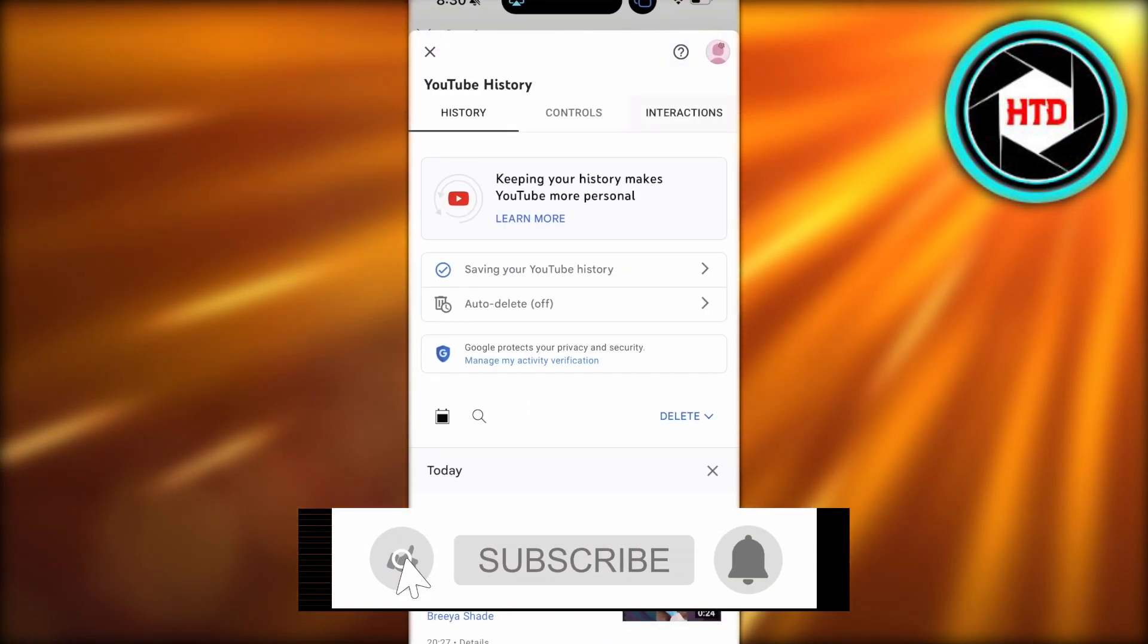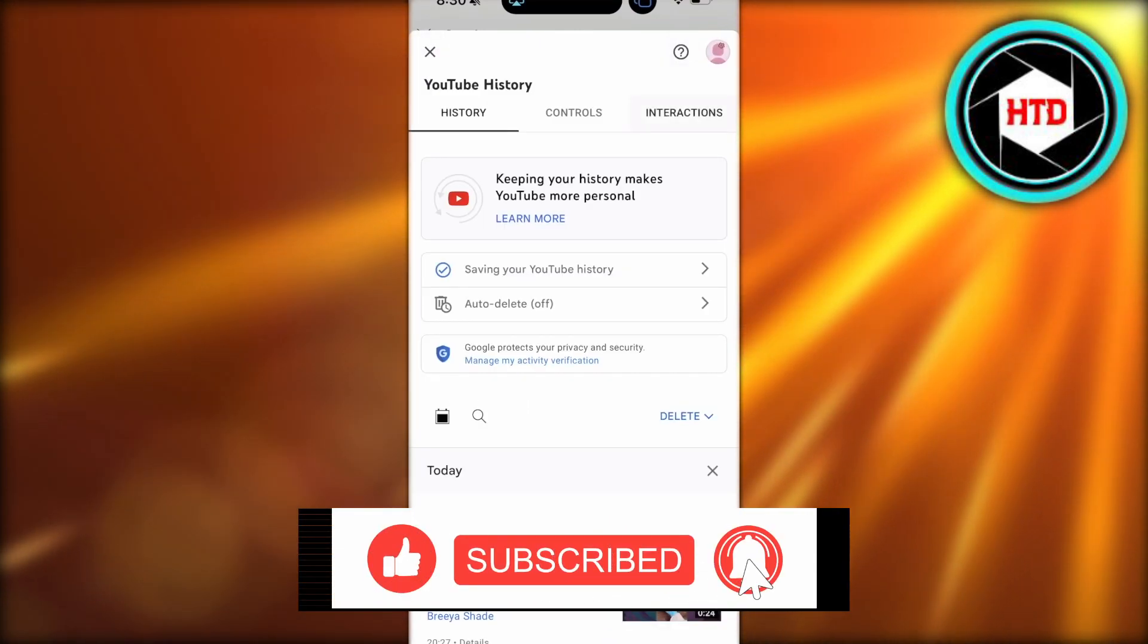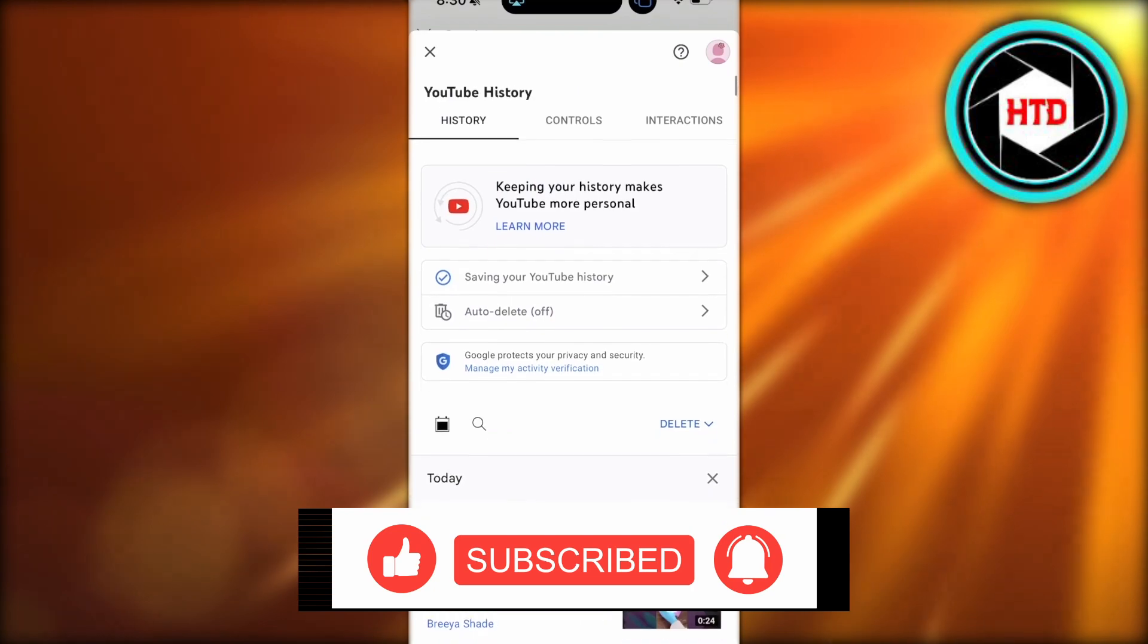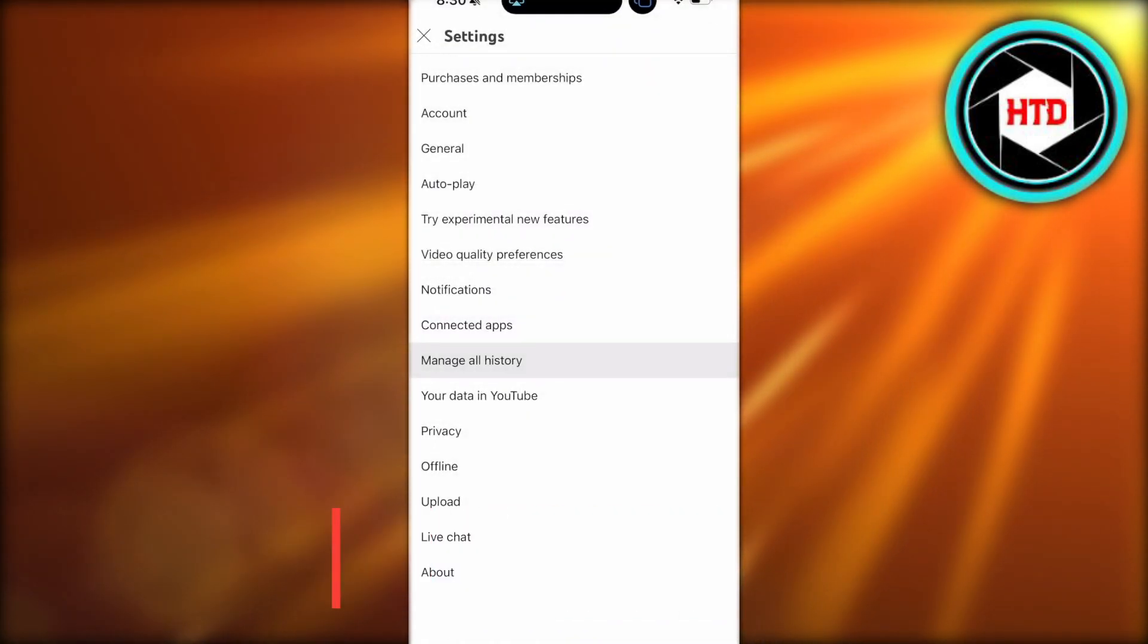I hope you guys found this video helpful. If you did, make sure to leave a like and subscribe.